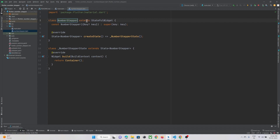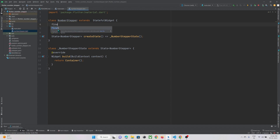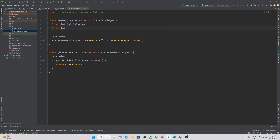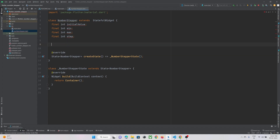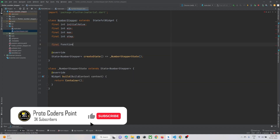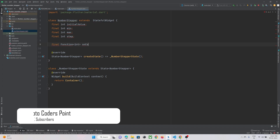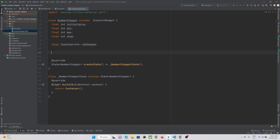We need to accept five parameters. The first parameter will be initialValue, then we need minimum and maximum, then final step, and we also need to create a function of type integer called onChange. After creating and initializing our variables, we need to create a constructor for this stepper widget.